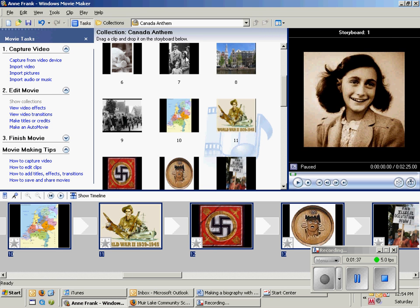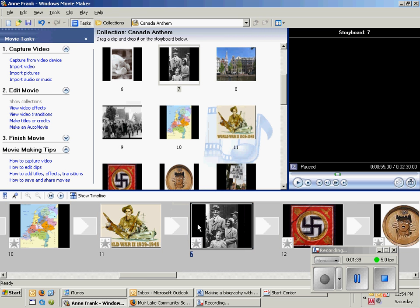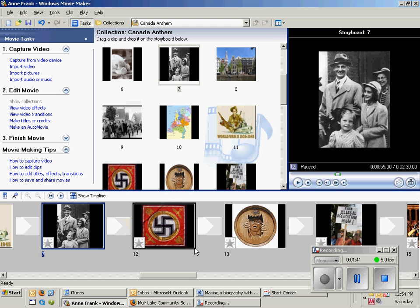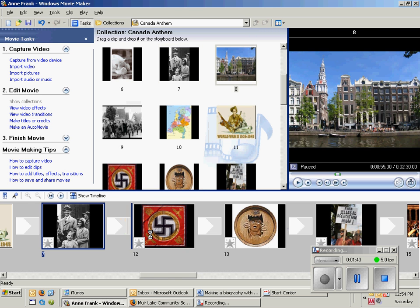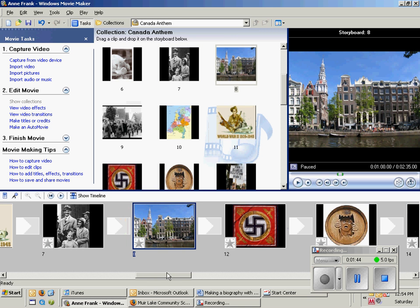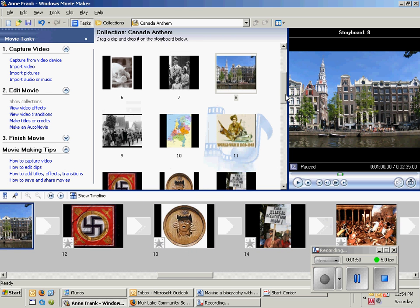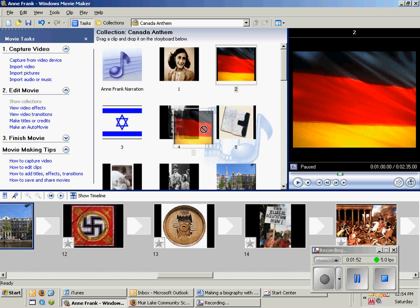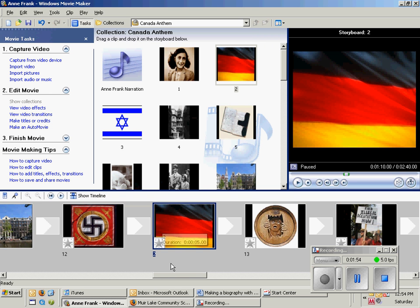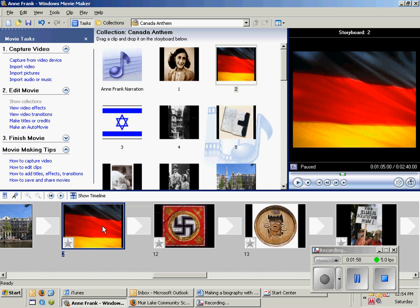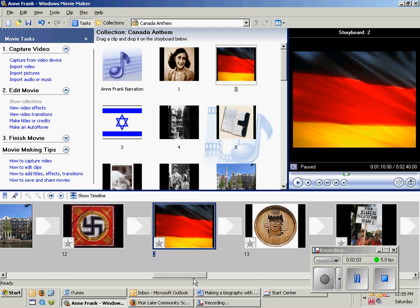I'm going to put the 7 right after 11, and then 8, and then I'm back to 12. Right after 12 I need the number 2, so I'm going to find that number 2 picture — it's right here. Put that between 12 and 13. You can actually move these pictures whatever way you like by just dragging them.